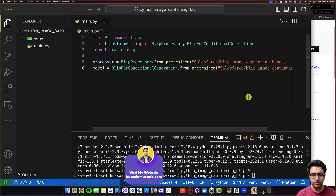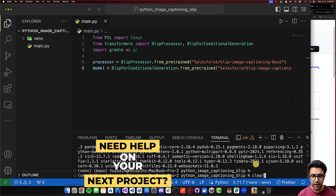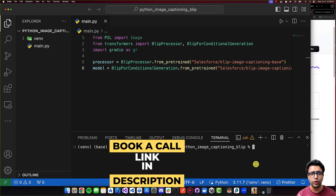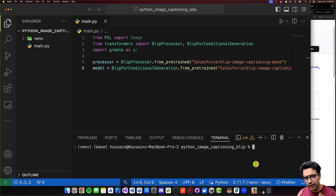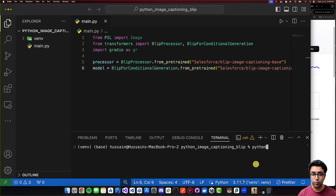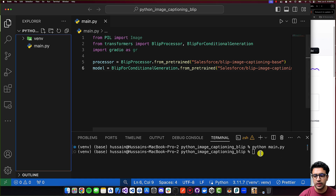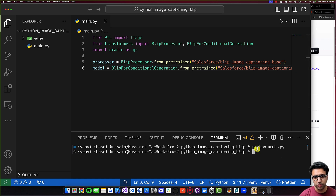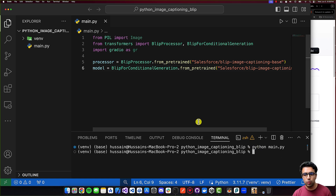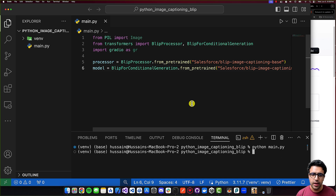Now that we've created the processor and model, I'll quickly run the script to ensure there are no errors. Since this is the first time running, it will download the models and cache them on your system, so it may take some time depending on your internet speed. I'll run python main.py and wait. Once complete, I'll create a function called generate_caption that takes an image, converts it to a PIL image using Image.from_array(), and for now just prints image_input and returns an empty string.